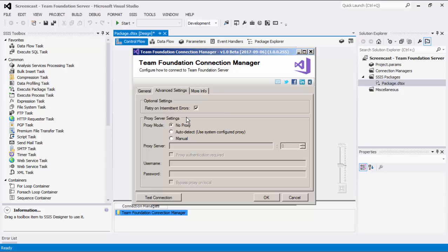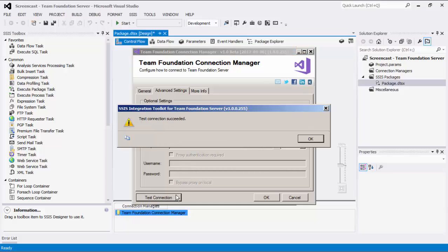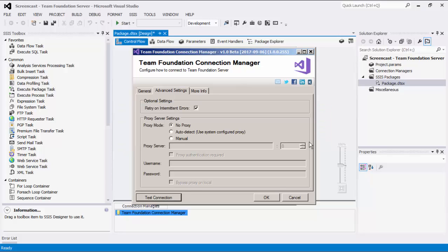We also have Proxy Server Connection Settings, which you can enter if you are behind a proxy server. Before we hit OK, we should test the connection to make sure our information is correct and we can connect successfully.